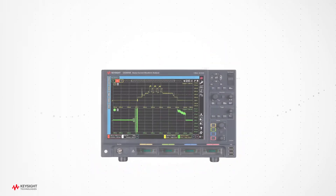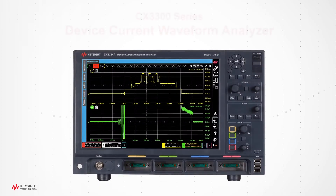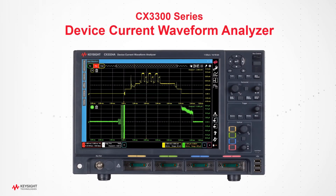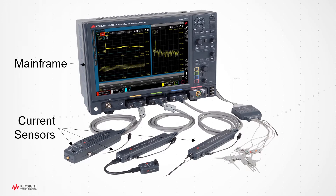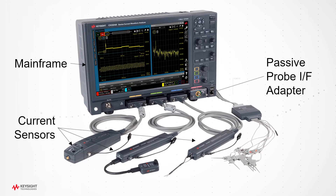Keysight offers the CX3300 series device current waveform analyzers to solve these challenges. The CX3300 series consists of two mainframes with two or four channels, five current and differential sensors, a passive probe interface adapter, and digital channels.